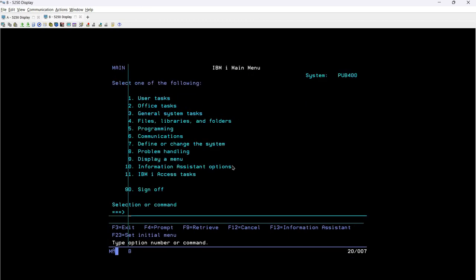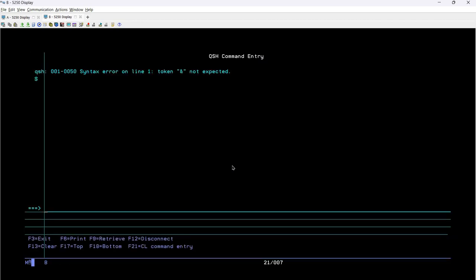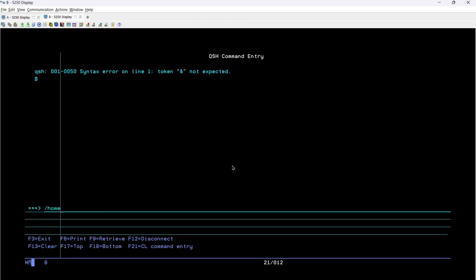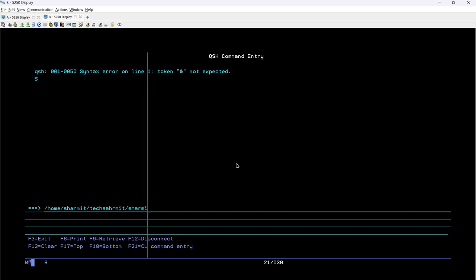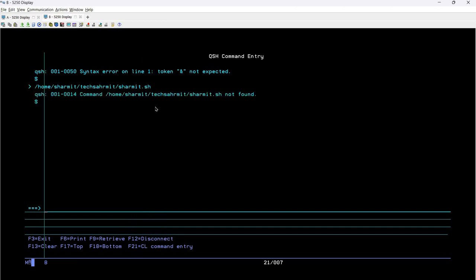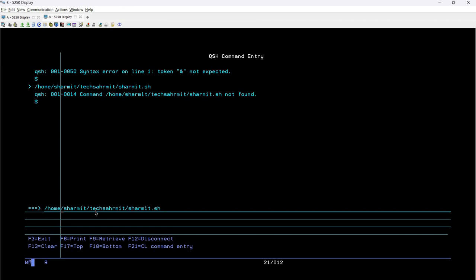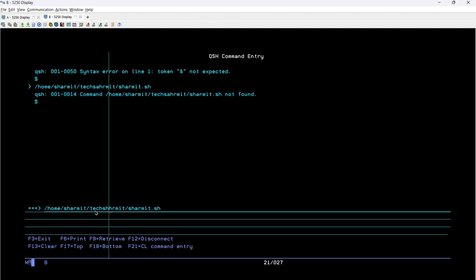Press F3 to save and exit, then go to the session to run this script. I'll write QSH to open the Q shell command prompt. My file is already executable — I have provided the required permission through the chmod command. Let me type the path: slash home slash sharmit slash tag sharmit slash sharmit dot sh. Something was wrong with the spelling — let me correct it.